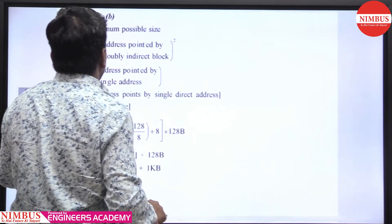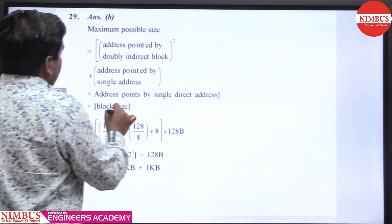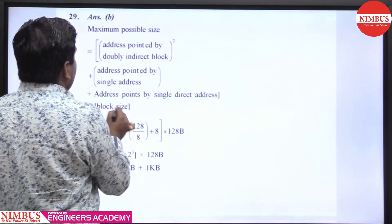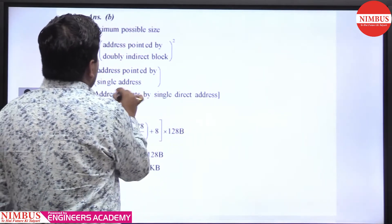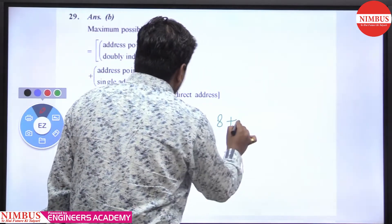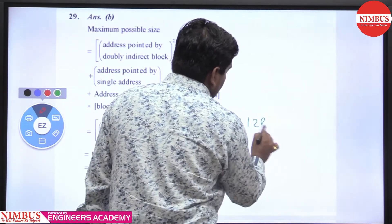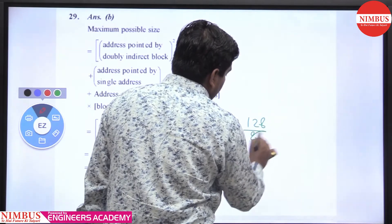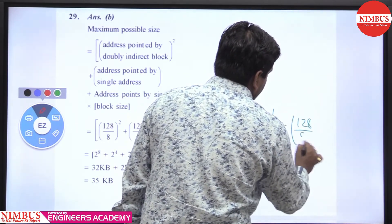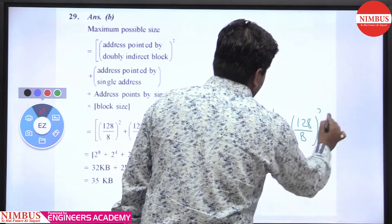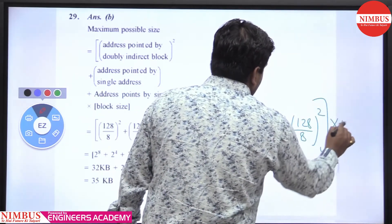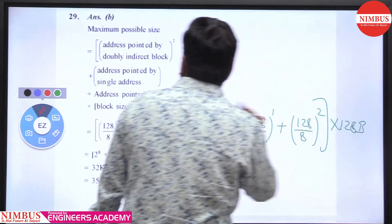The maximum possible file size equals the contribution from direct blocks, plus single indirect, plus doubly indirect. So direct is 128 bytes, single indirect means block size divided by disk block address size, raised to the power of 1, and doubly indirect goes up to power 2 since only doubly indirect is given. The block size is 128 bytes.